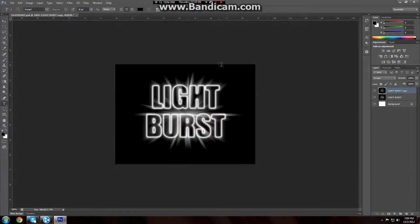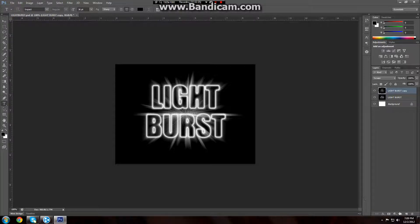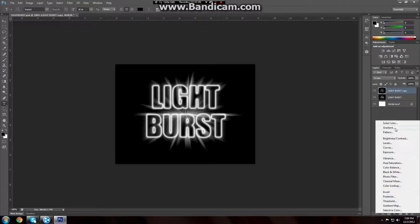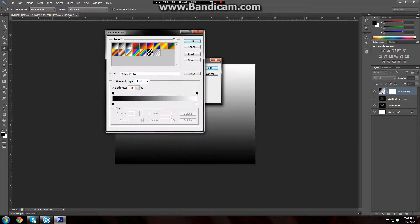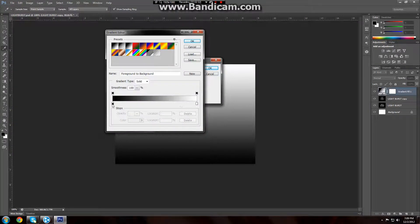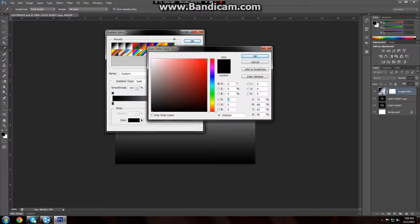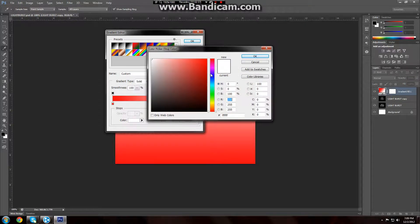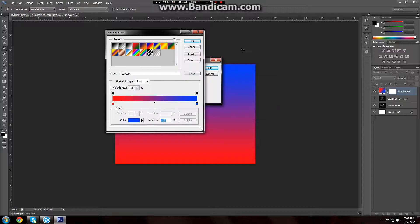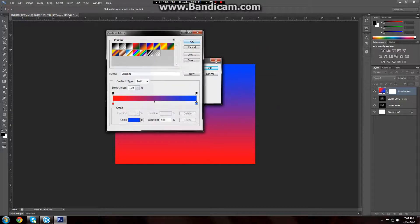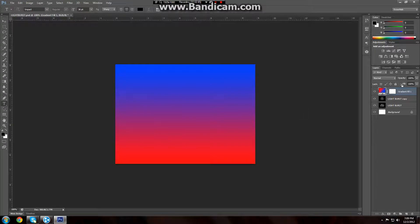And now we have our gradient fill. And I accidentally just closed it out. Let's see if I can do that again really quickly. Now again we have our gradient fill layer.